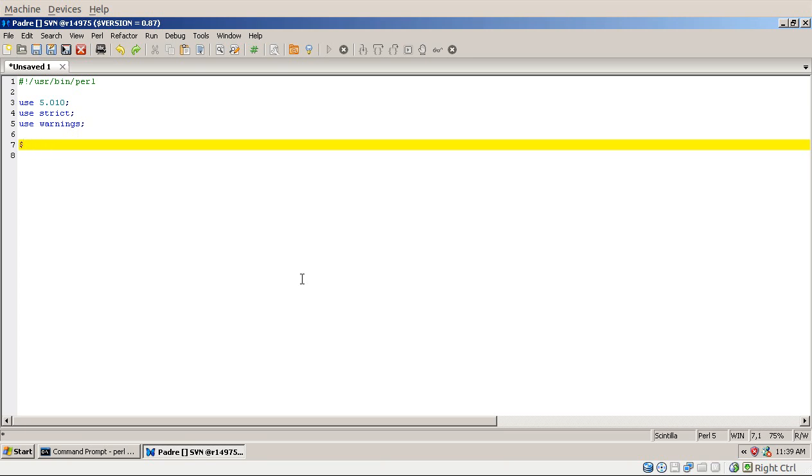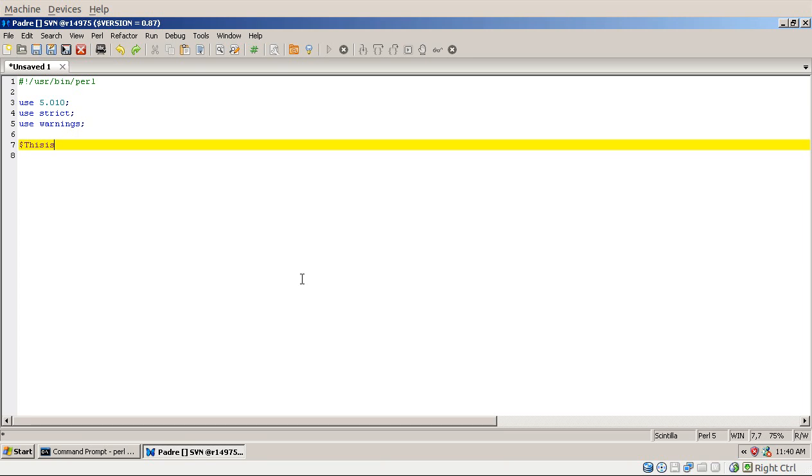A scalar variable always starts with a dollar sign and then letters and numbers and underscores. So for example you can have a variable like this or you can have a long name that has lowercase letters and underscores between the words. The Perl community prefers the former version when you have all lowercase names and underscores between the variables.